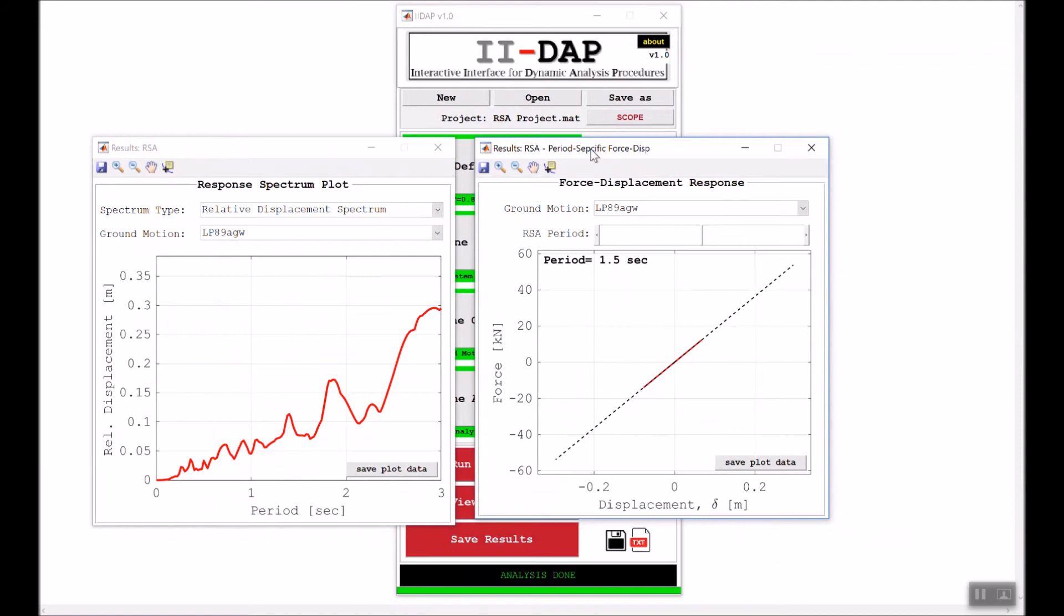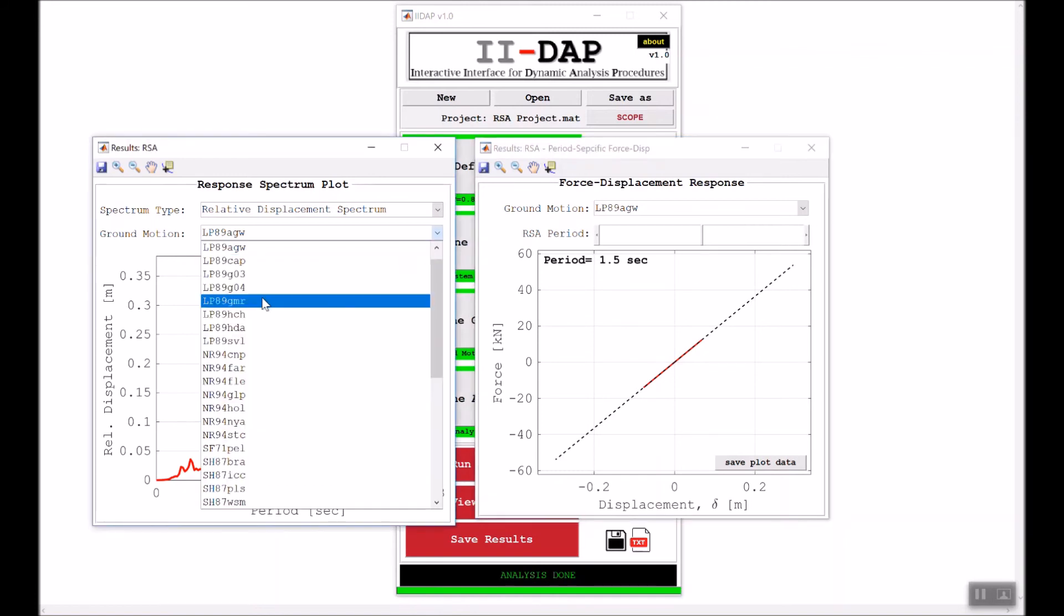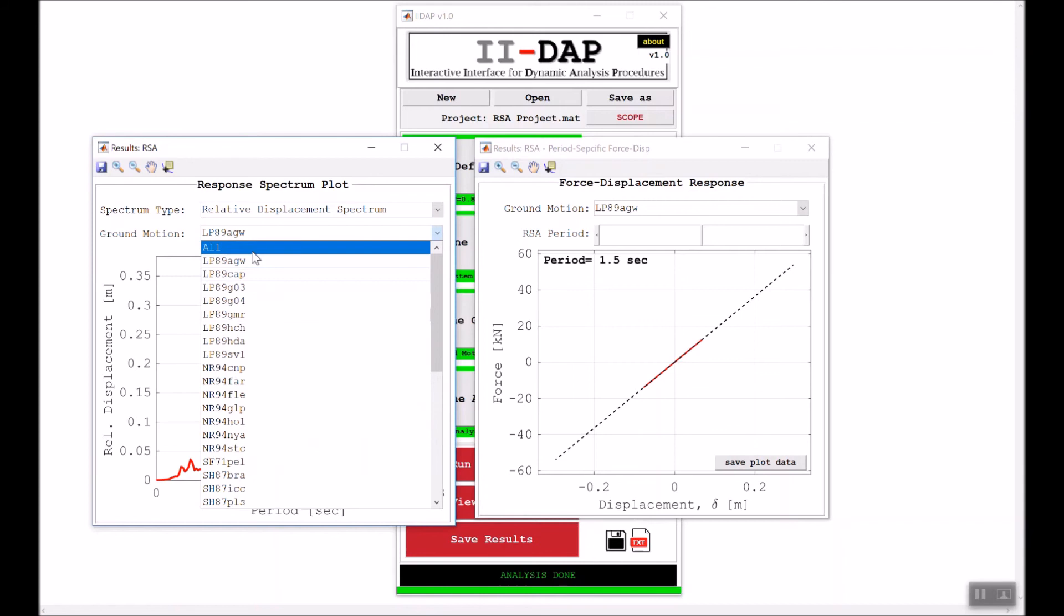Now as we see, it's the same plots as before, but now it's only a single ground motion—the spectrum for a single ground motion shown here. If I go to all to see all the response spectra in the same plot, I'll click on all.